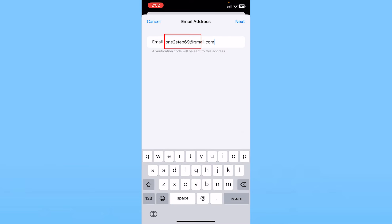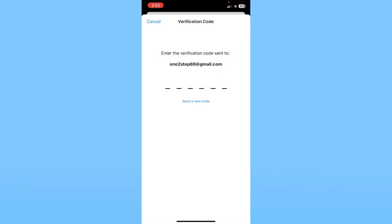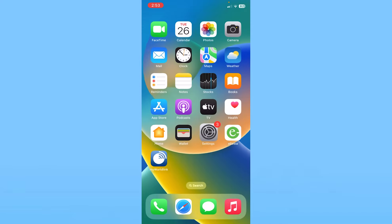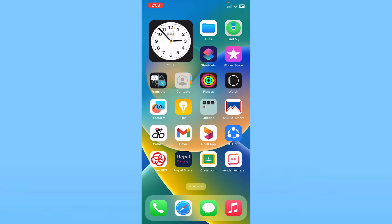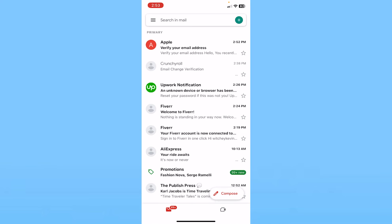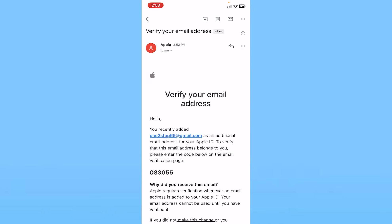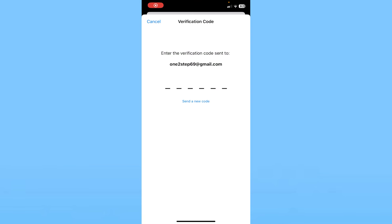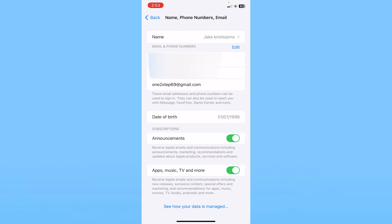Now over here enter your email address. After you enter your email, click on Next and a verification code is going to be sent to your email. So go to your email to check the verification code to verify it's you. Now I can copy this verification code and paste it over here.